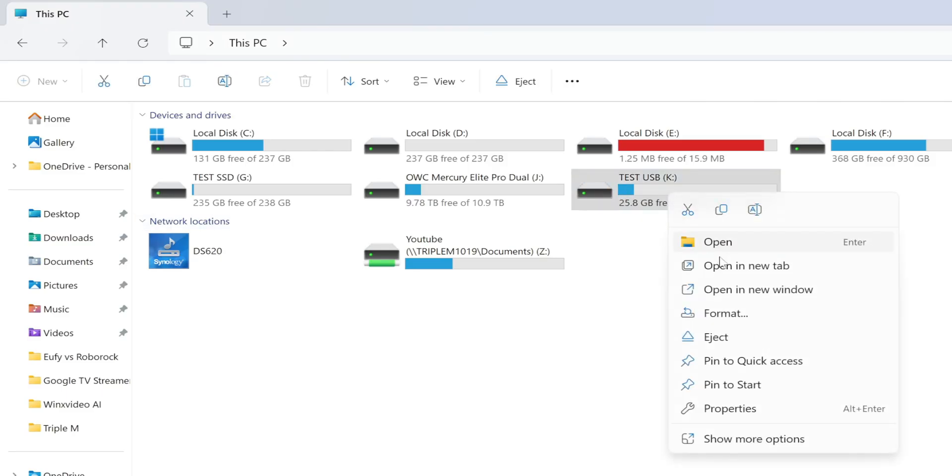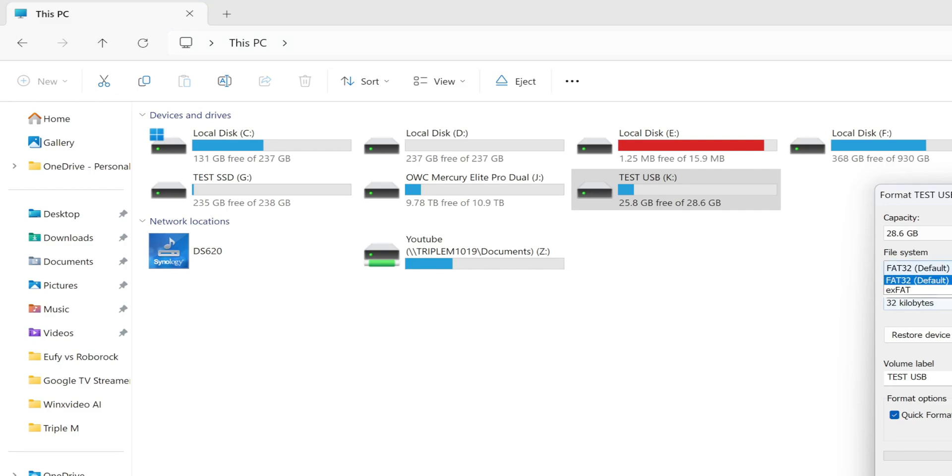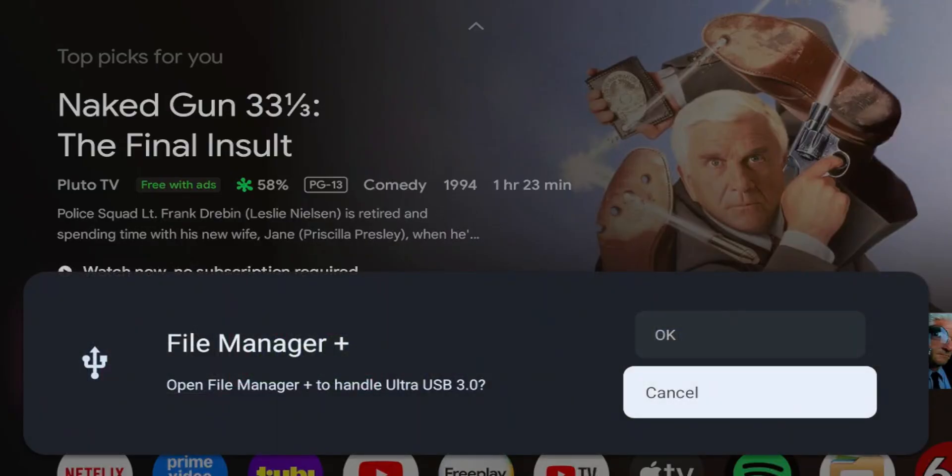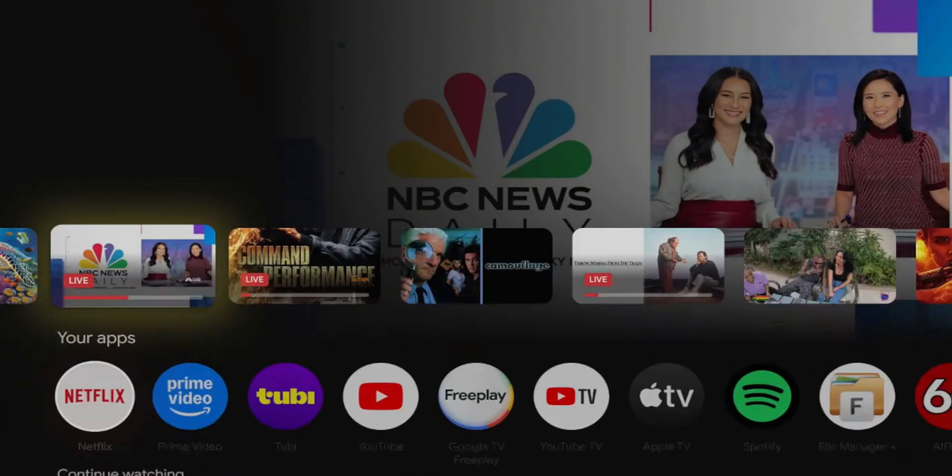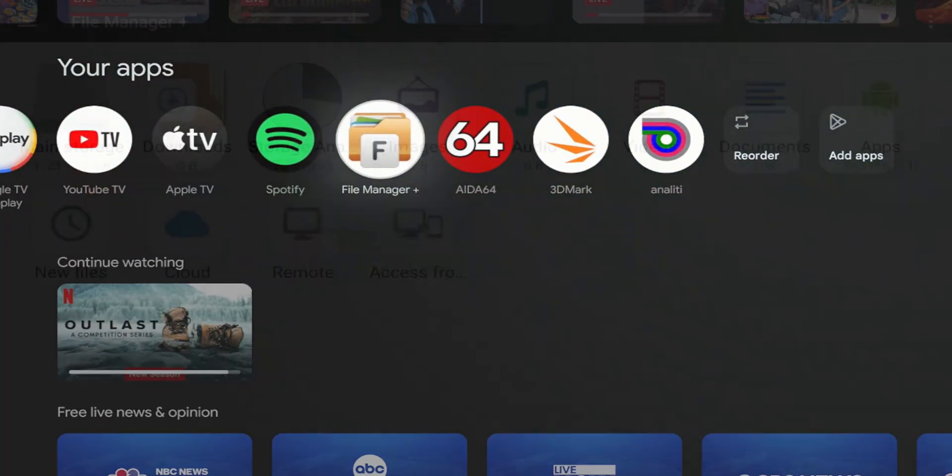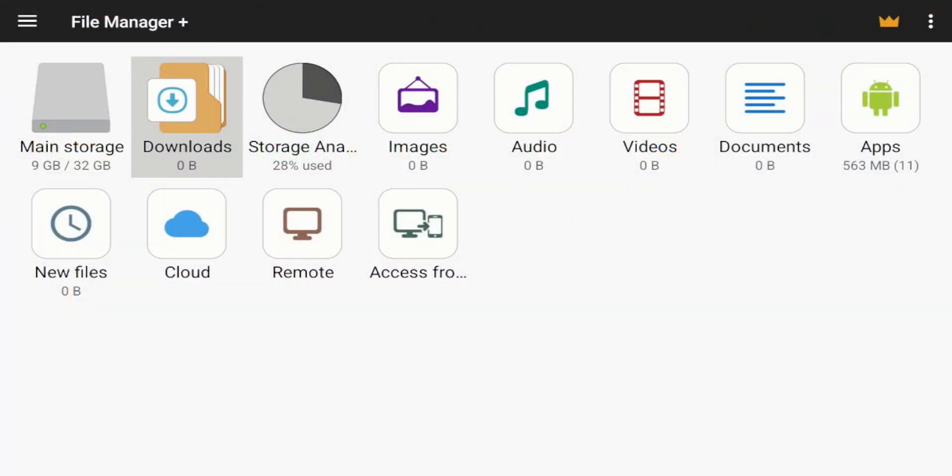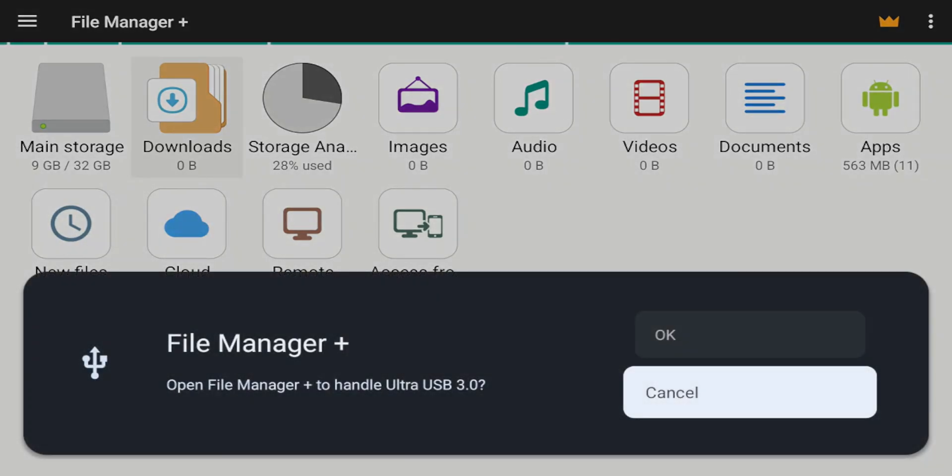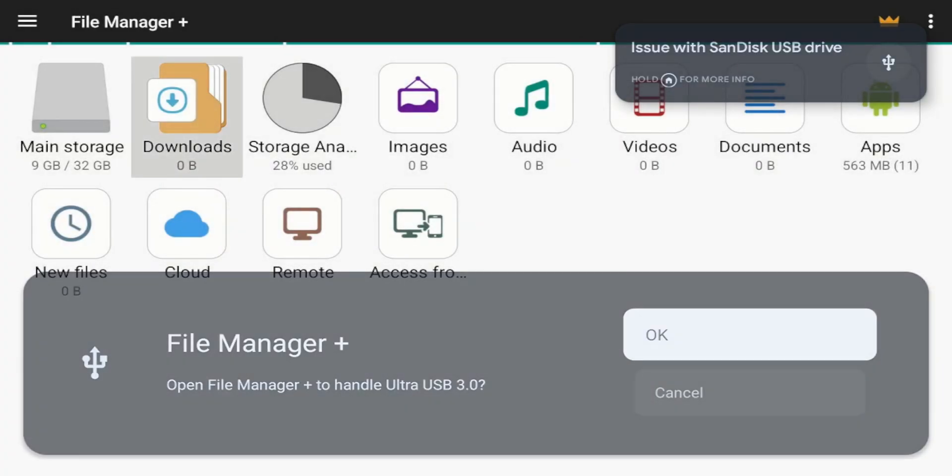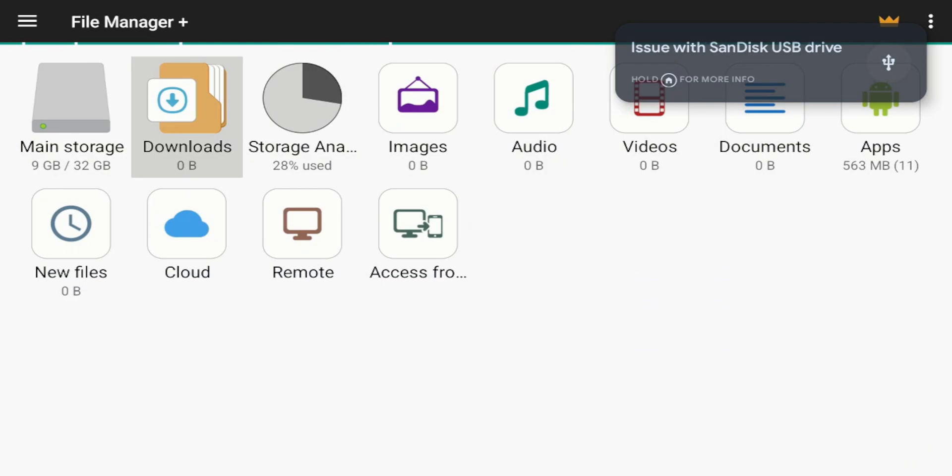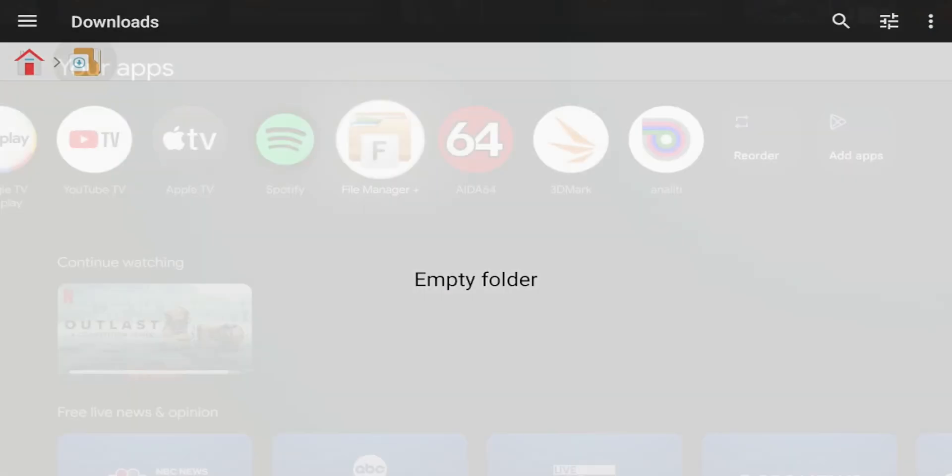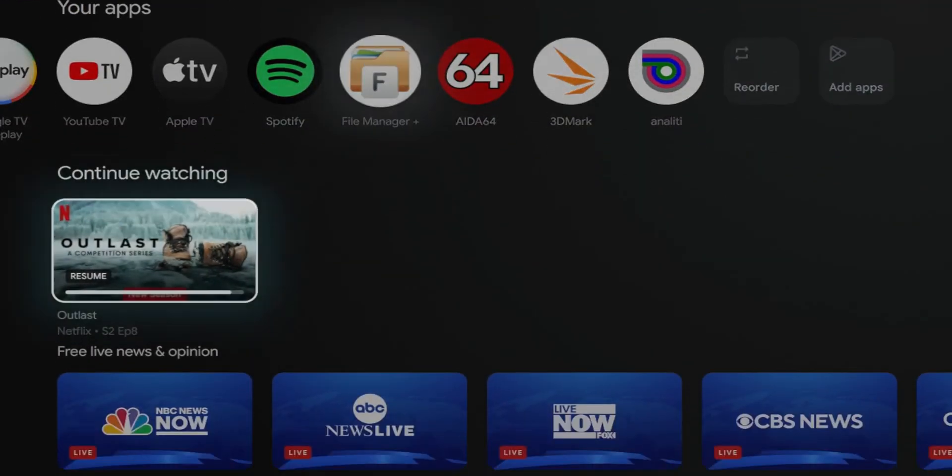Now I'm going to format as NTFS. Test USB formatted, you can see the file system is NTFS. Let's unplug it and try it on the Google TV. You can see it popped up. Let's go to our file manager plus. You can see main storage is right there. Downloads. I am not seeing it. Let me unplug it and try it again. You can see nothing right there for NTFS.